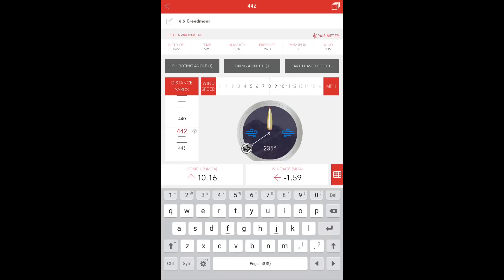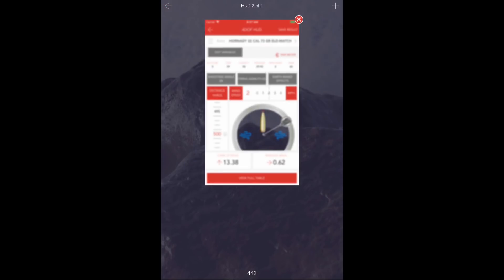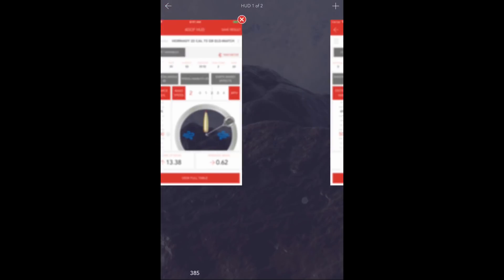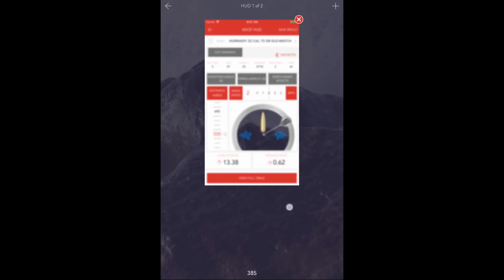You can also update the wind speed and direction change, as well as firing azimuth. Now, when the shot presents itself, you can very quickly swipe between each different distance to get the appropriate dope.